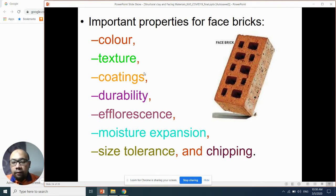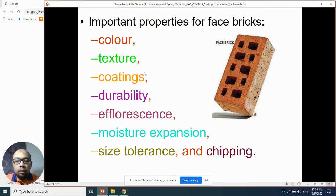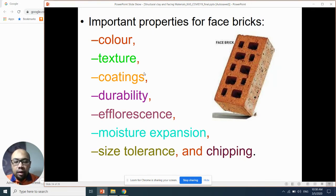The efflorescence effect — not fluorescence, but efflorescence — is more likely to occur when you install face bricks outside the house in an open area. Inside the house it's harder for efflorescence to occur, but outside it happens easily because the bricks are exposed to rain, heat, and so on.